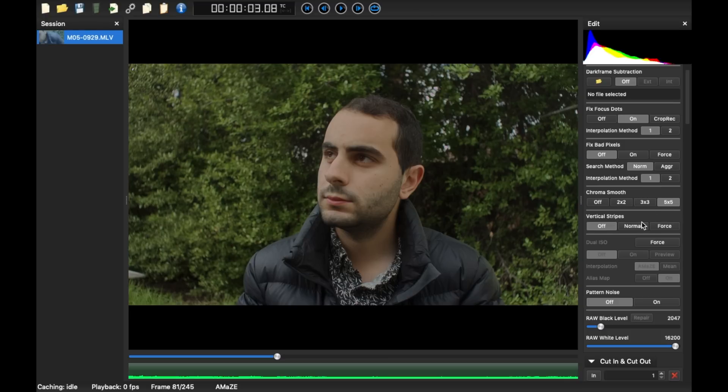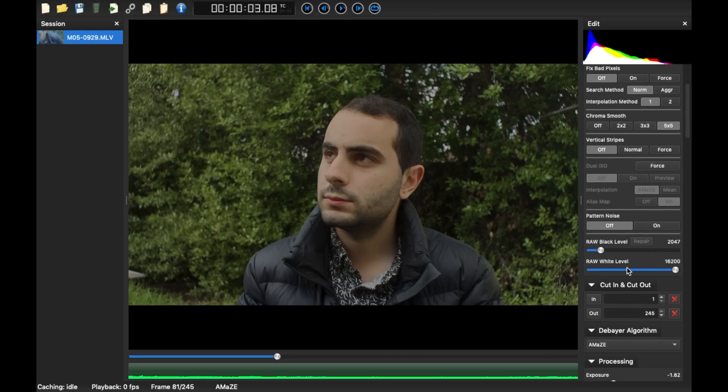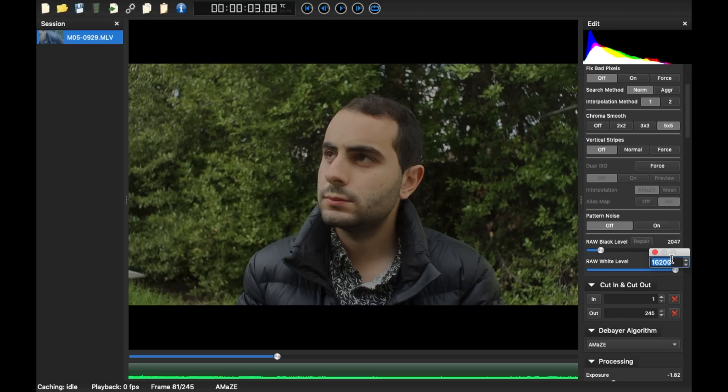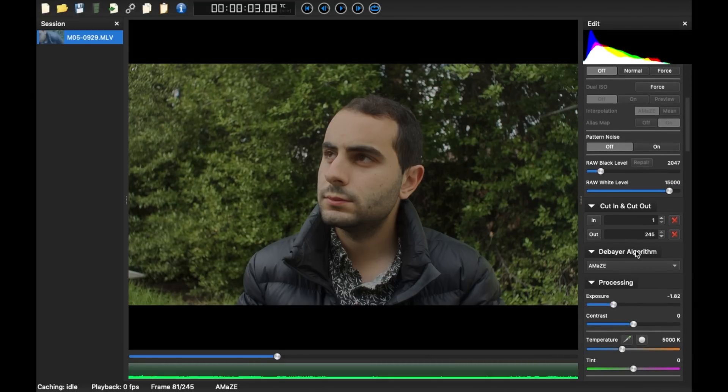So you definitely want to click one of those. Raw white level, this is actually really important. If you get pink highlights, you probably can't see them, but if you do get pink highlights, all you do is change raw white level to 15,000 and that takes care of all the pink highlights that you get from clipped highlights or overexposed scenes.